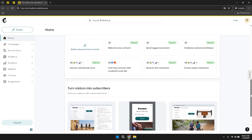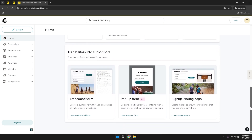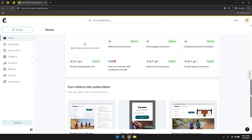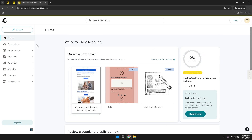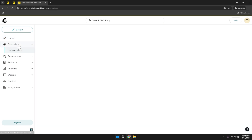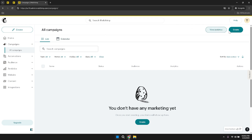Within the Home dashboard, you have several options to further engage with your email marketing efforts. You can create a new mail by designing fresh campaigns tailored to your audience's interests. Additionally, you have the ability to build a form, which is essential for capturing new subscribers and expanding your email list. These tools empower you to craft personalized and effective email strategies that resonate with your target audience.